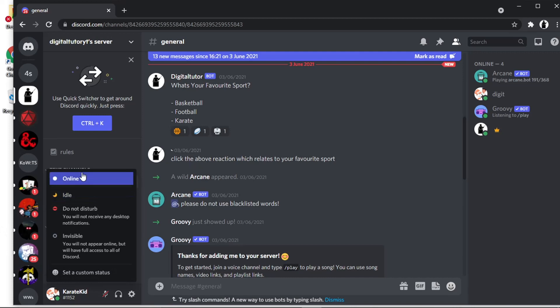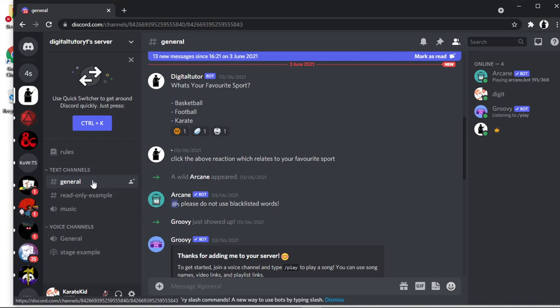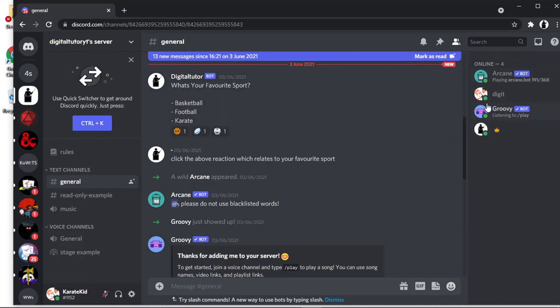And you'll see you've got the different options available. So the first one is online, which is literally online. What's going to happen is you're going to show up in the bar on the right-hand side where it says online, and obviously you can get pinged and send messages as normal.